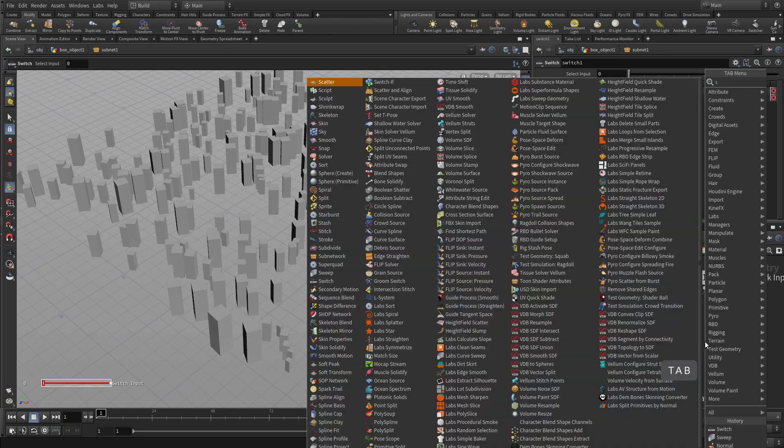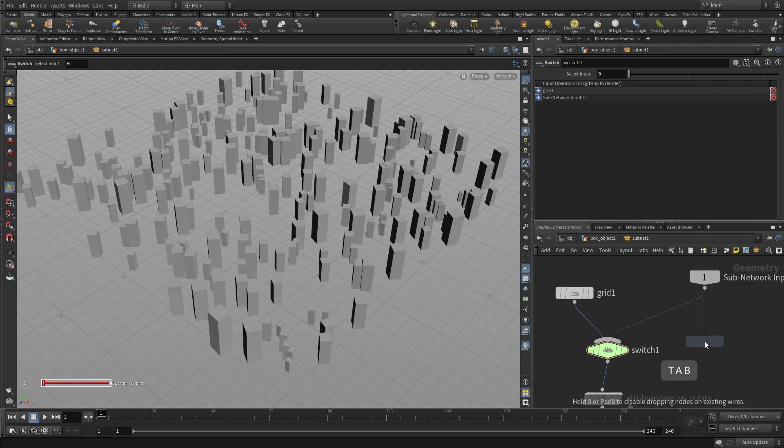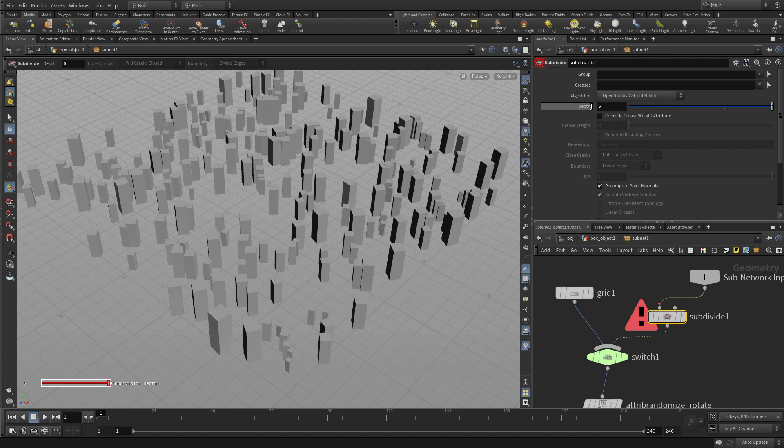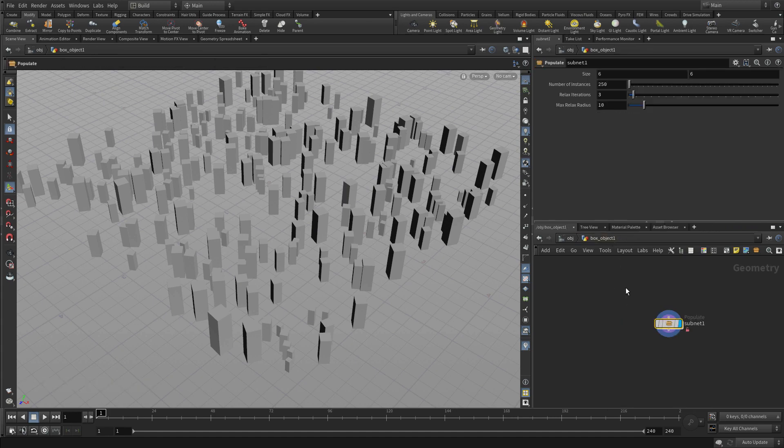Now we're going to put a subdivide because we want to make sure there's lots of detail otherwise the attributes won't work very well. We're going to put like a 5 in there. So whatever comes in, we want to break it down into lots of little pieces and then go from there.